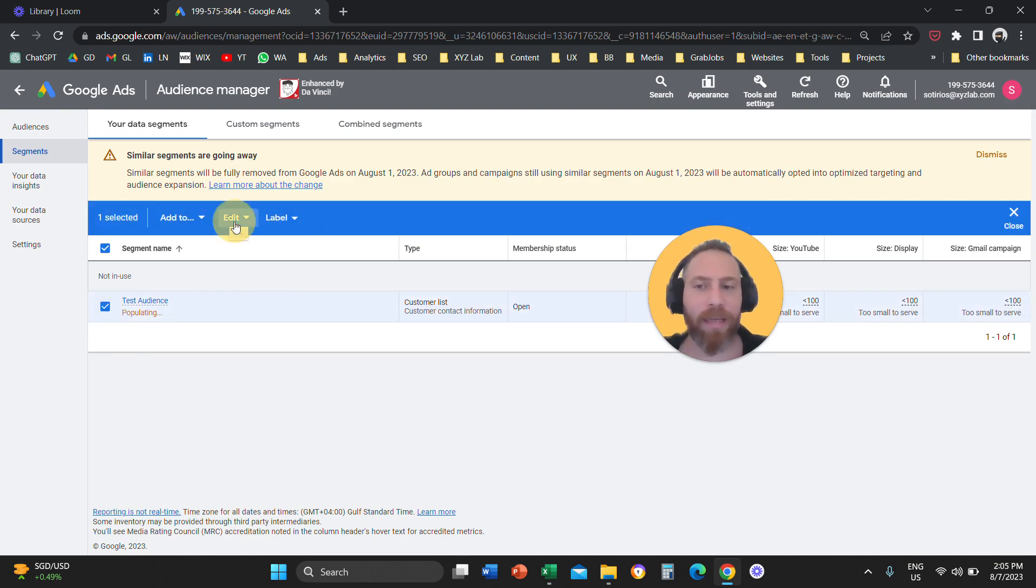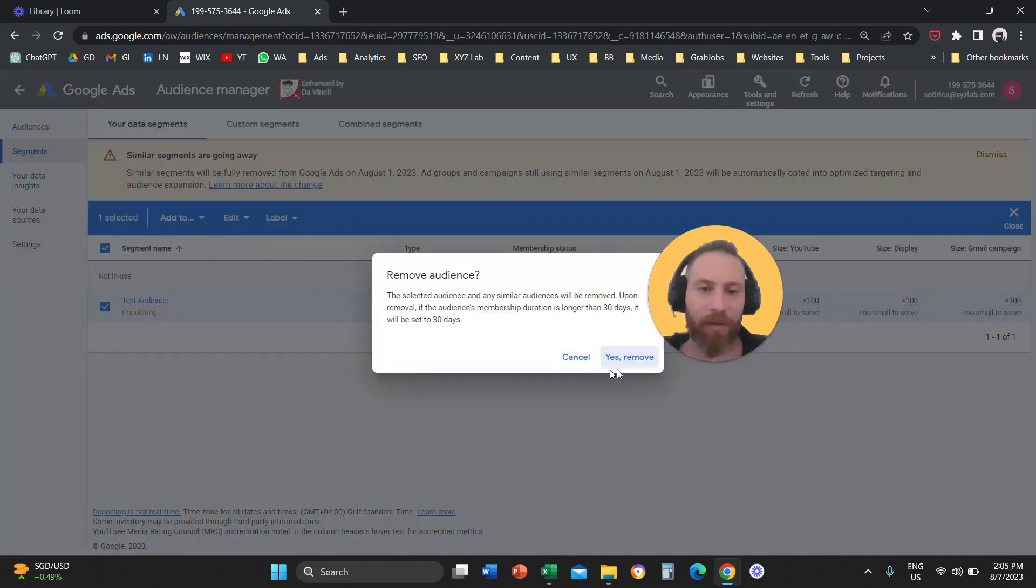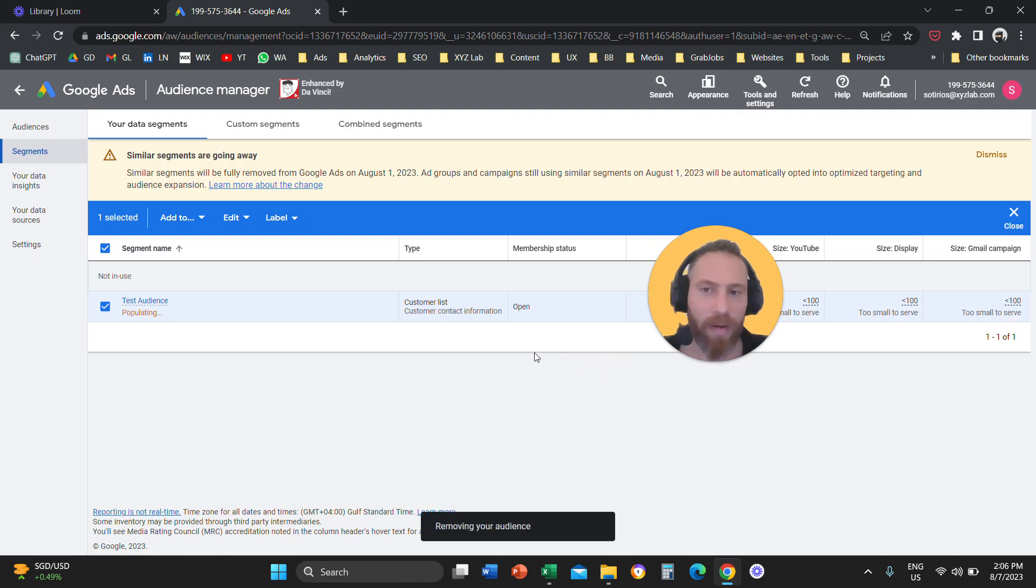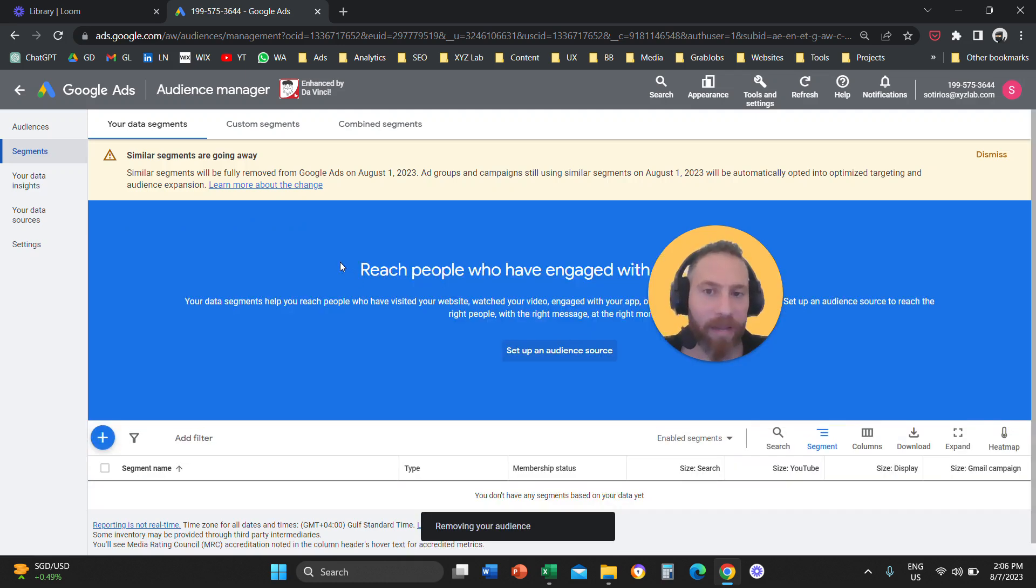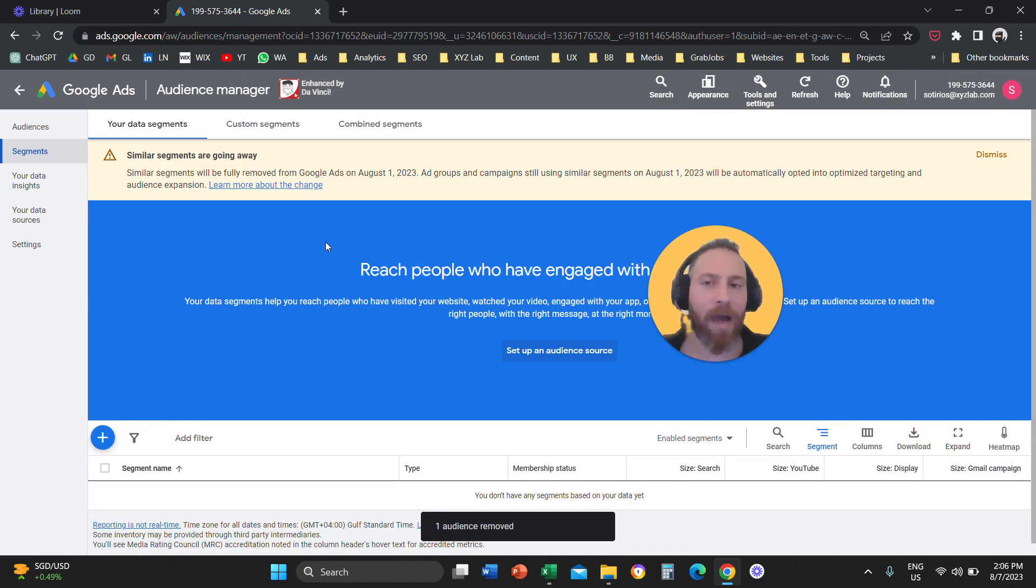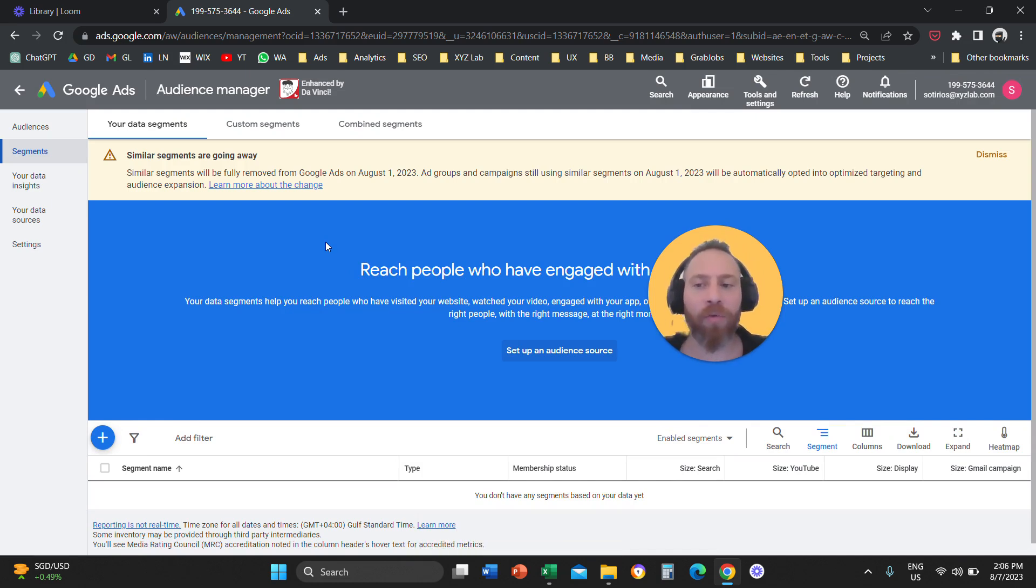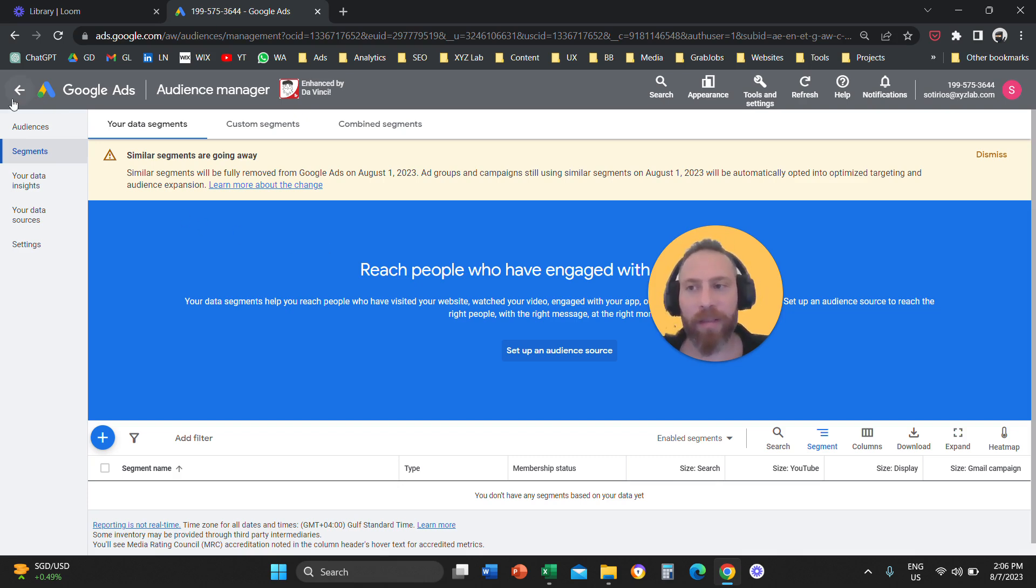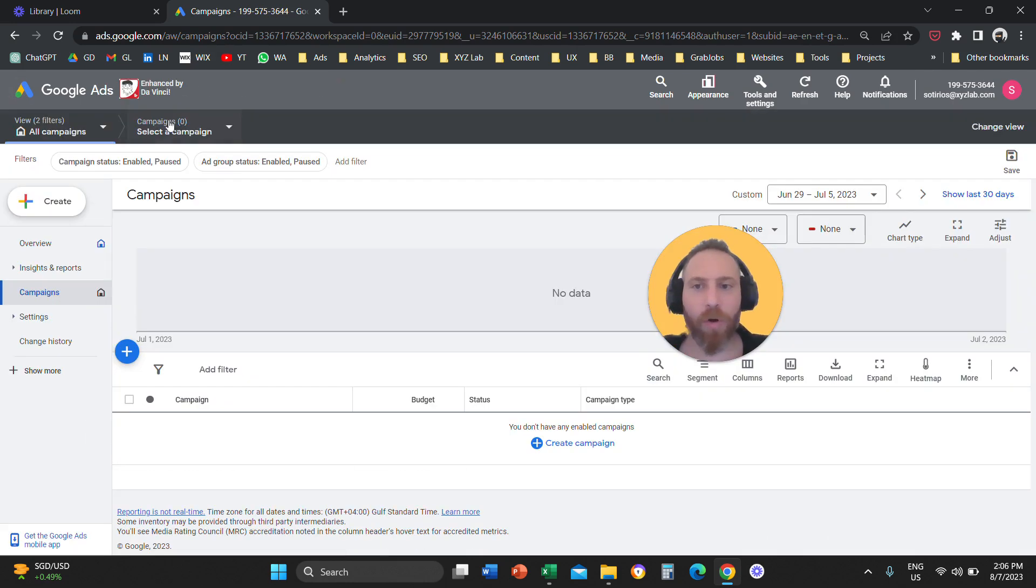This is the process that you need to follow in the old interface. I'm saying that because a lot of you that are new in Google Ads are probably seeing the new interface, and that's what we're going to do next. We're going to go to the new interface and run the same process.